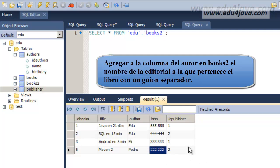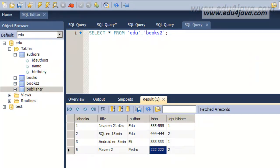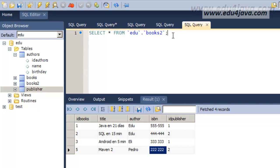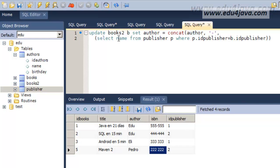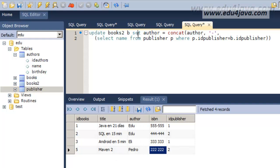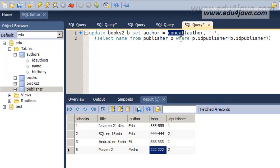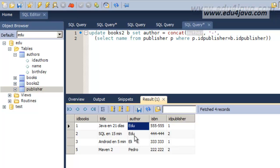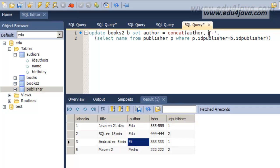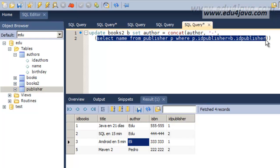For this, we'll write an update. Here I have it. I'm going to copy and paste it. Here it is. We'll do an update of books 2 table. We'll modify this one. And we're going to set the field author. In author we're going to use concat to put what we already had, which is Edu, Edu, Eli concatenated with a hyphen which will separate them. And after hyphen, this select.